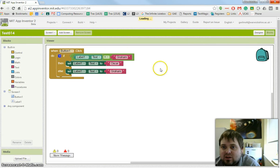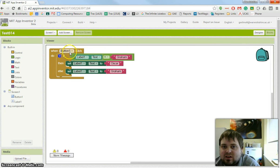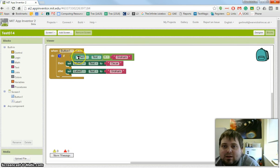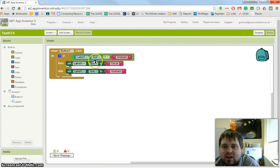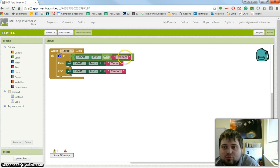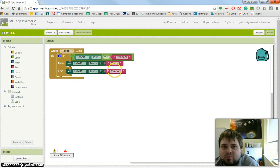In the blocks editor, I've simply got when the button is clicked, we have an if. If label1's text is currently set to the word Graham, then we set the label text to Oscar. If it is not set to Graham, then we set it to Graham.